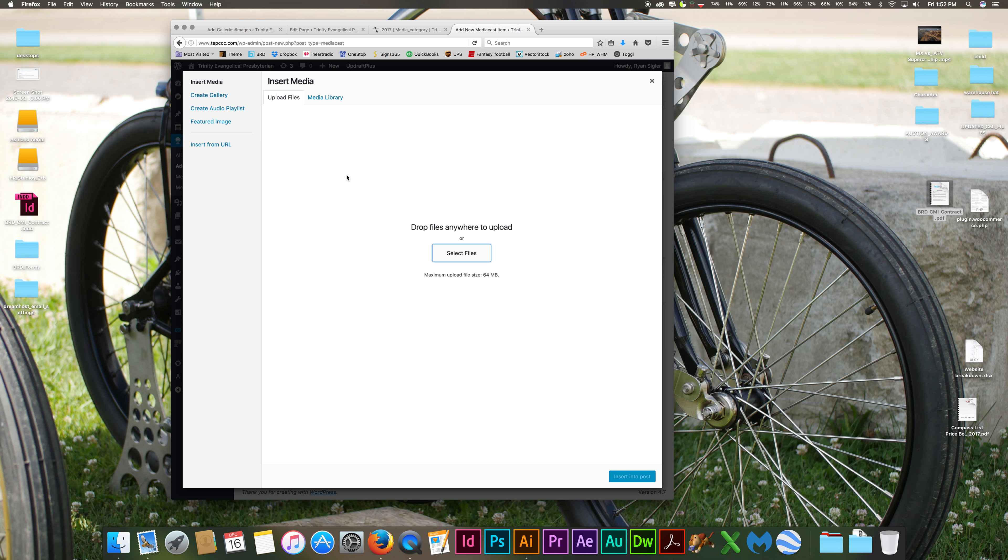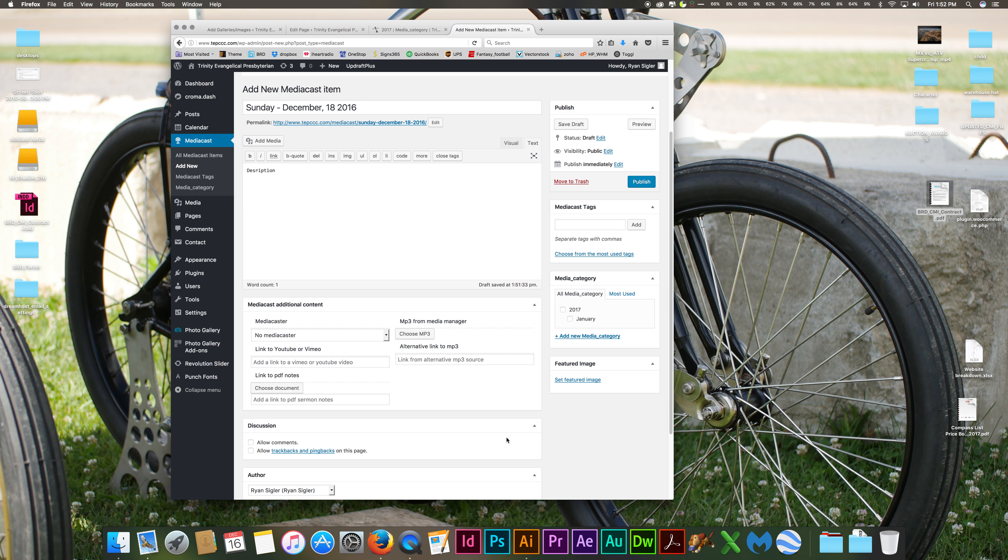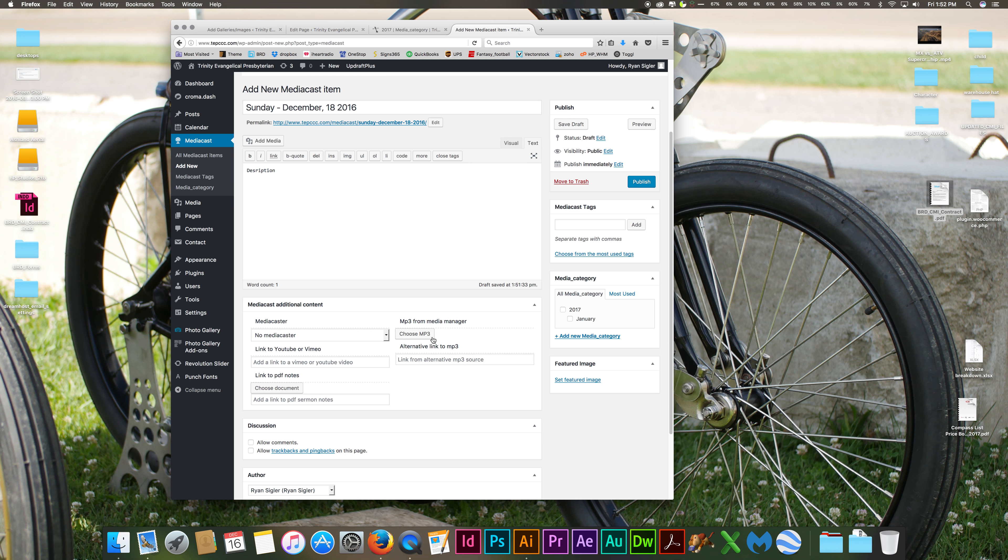Once you open it, it's going to be uploaded. Once that file is uploaded, you're going to click right here, and you're going to click insert to post. Once you insert it to post, it's going to show up right here, right underneath this.